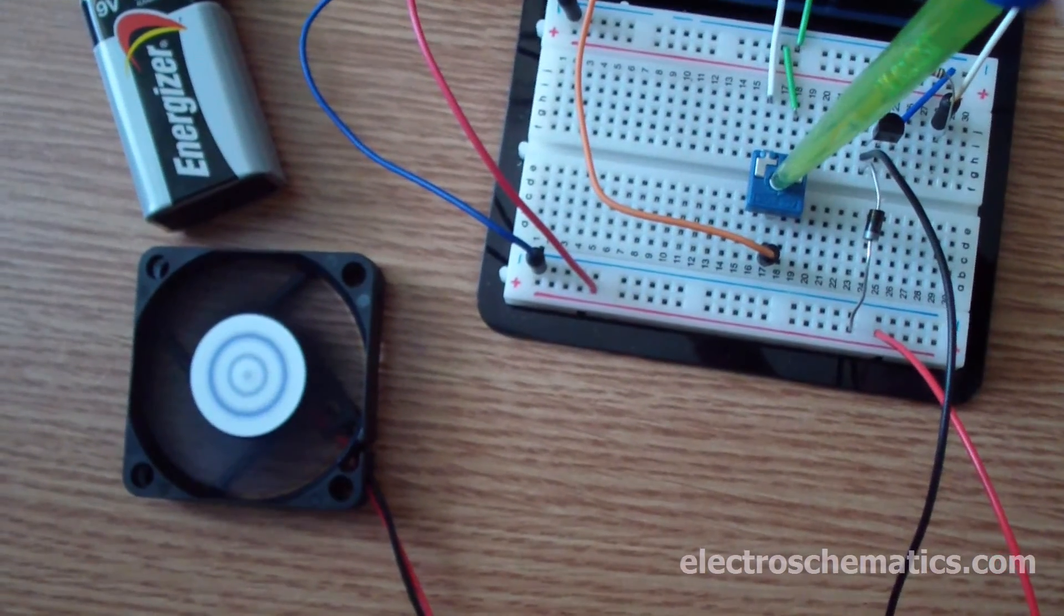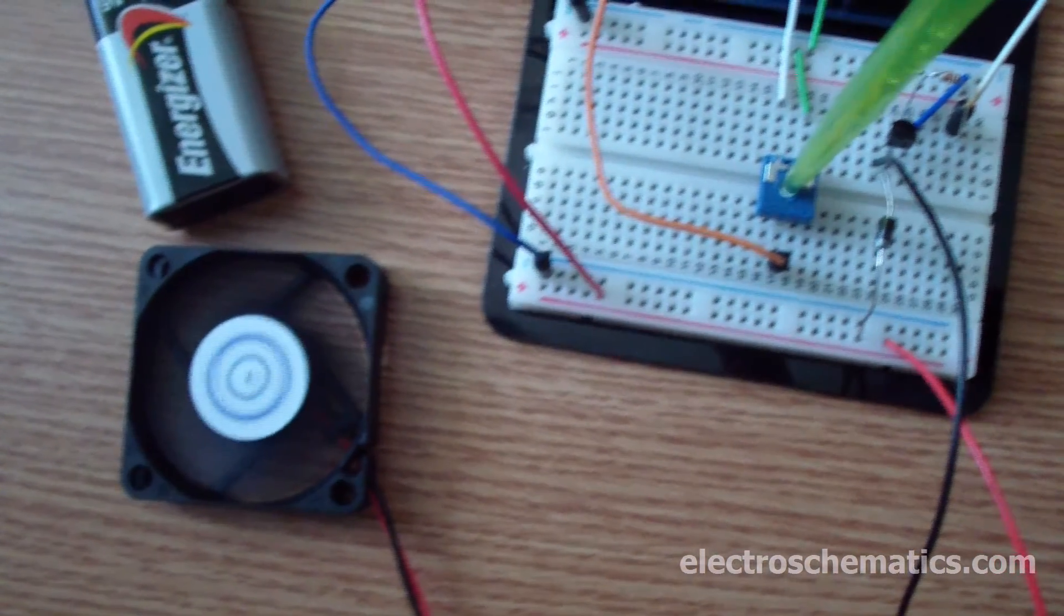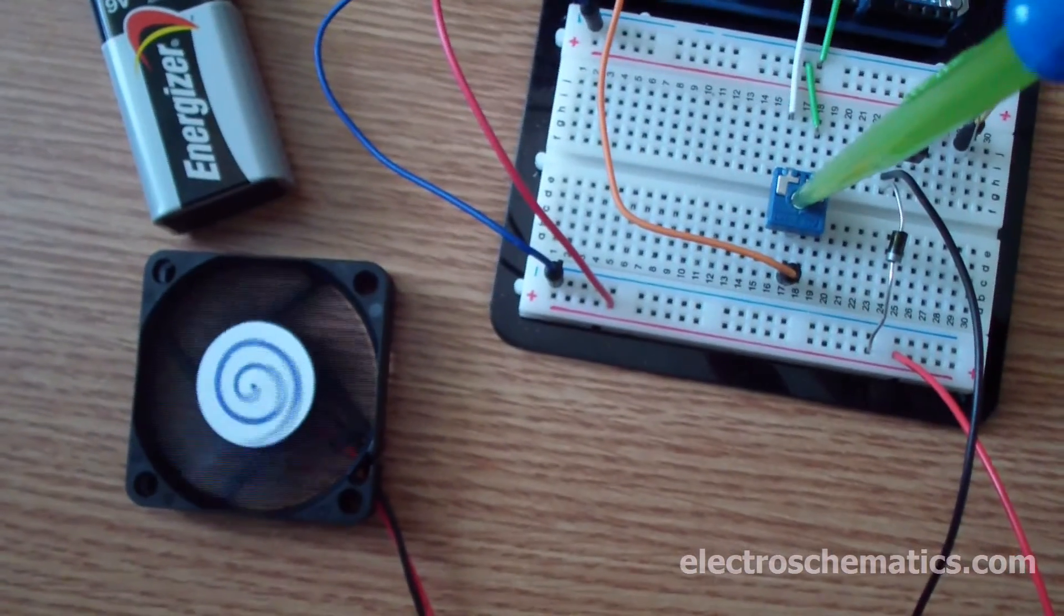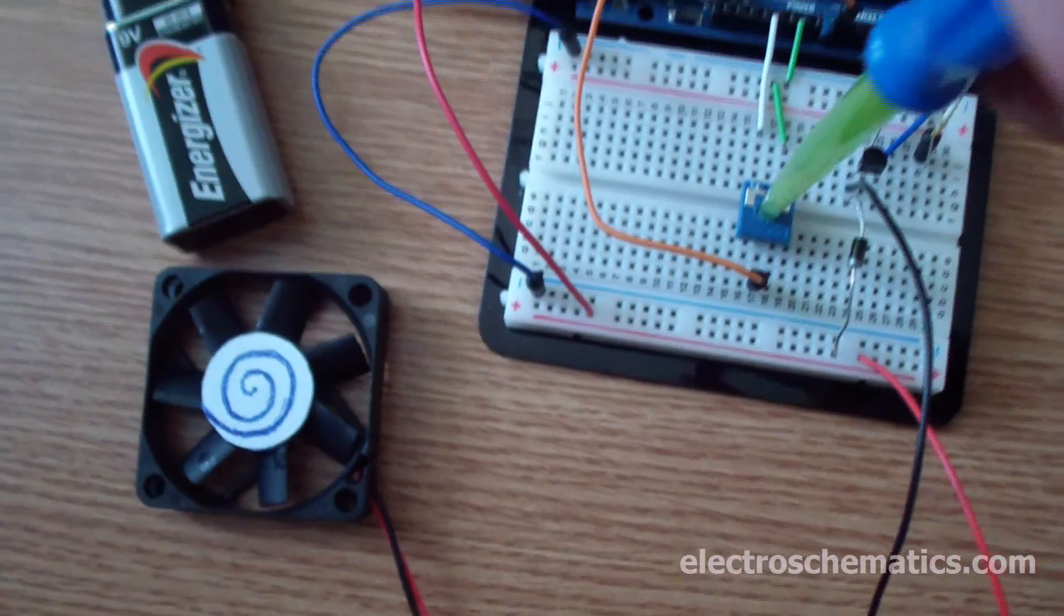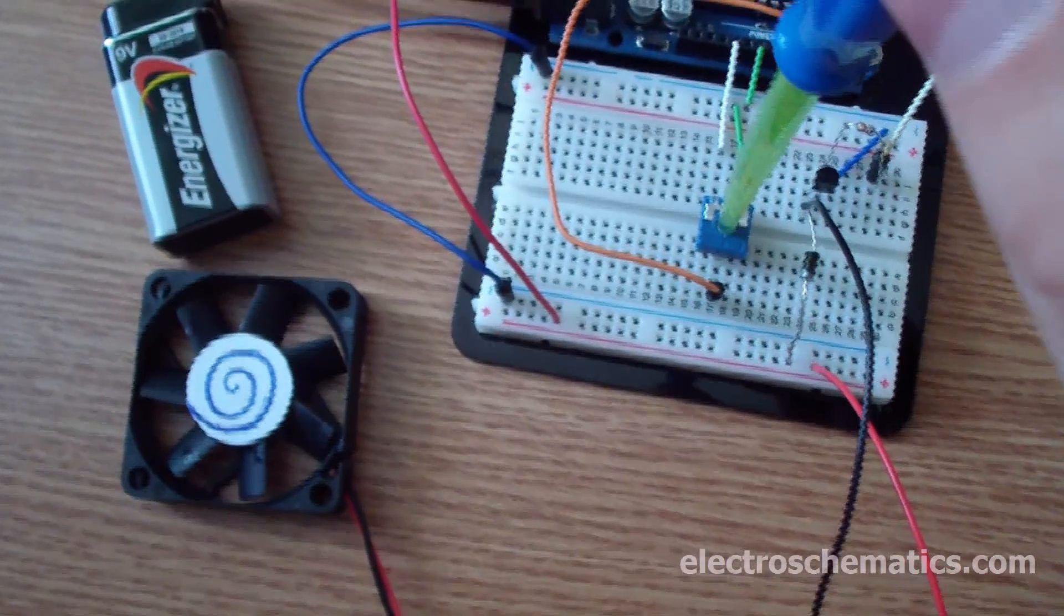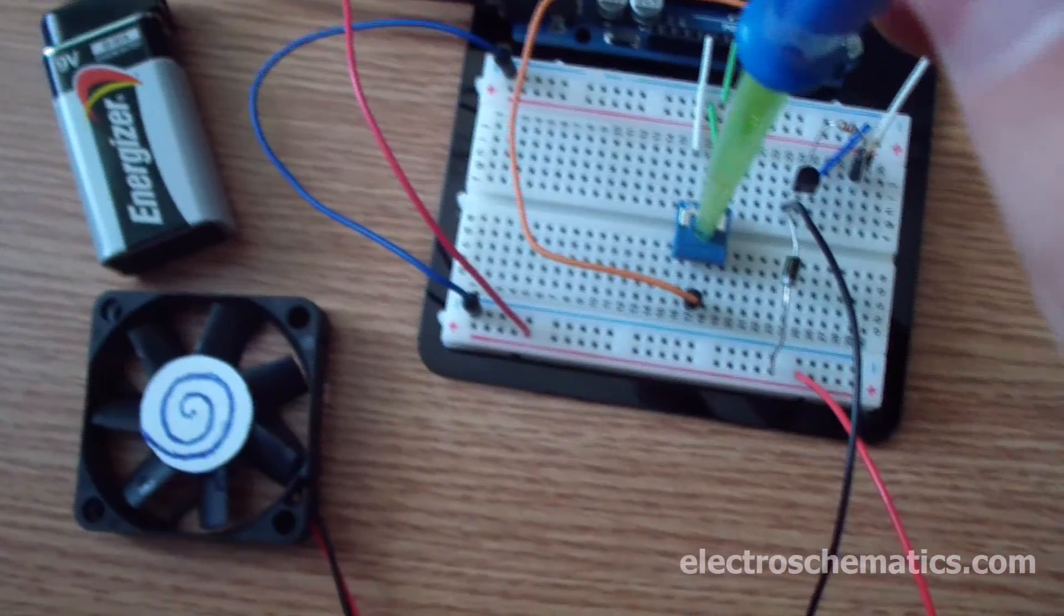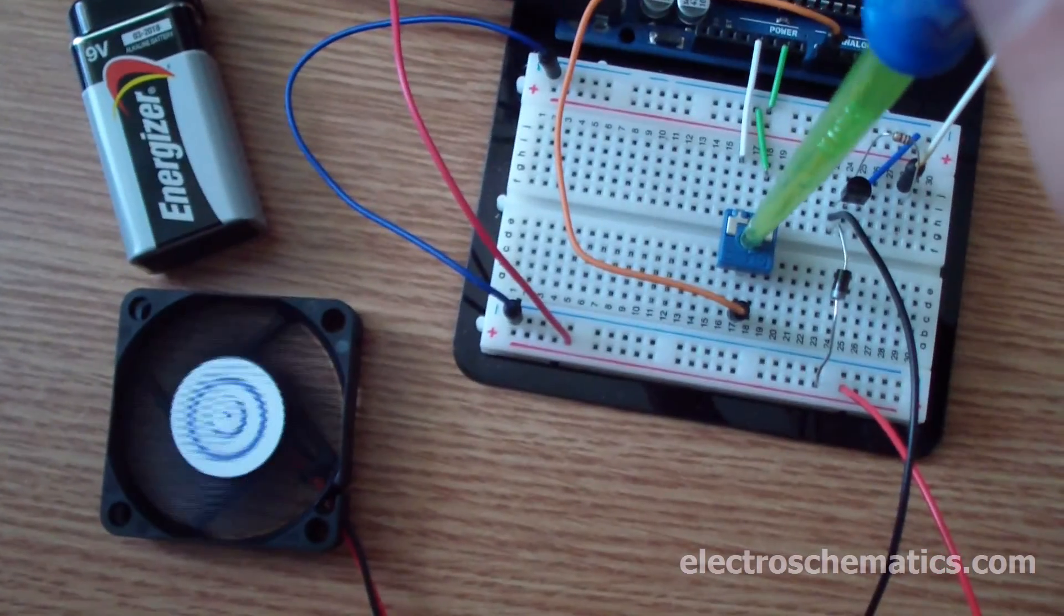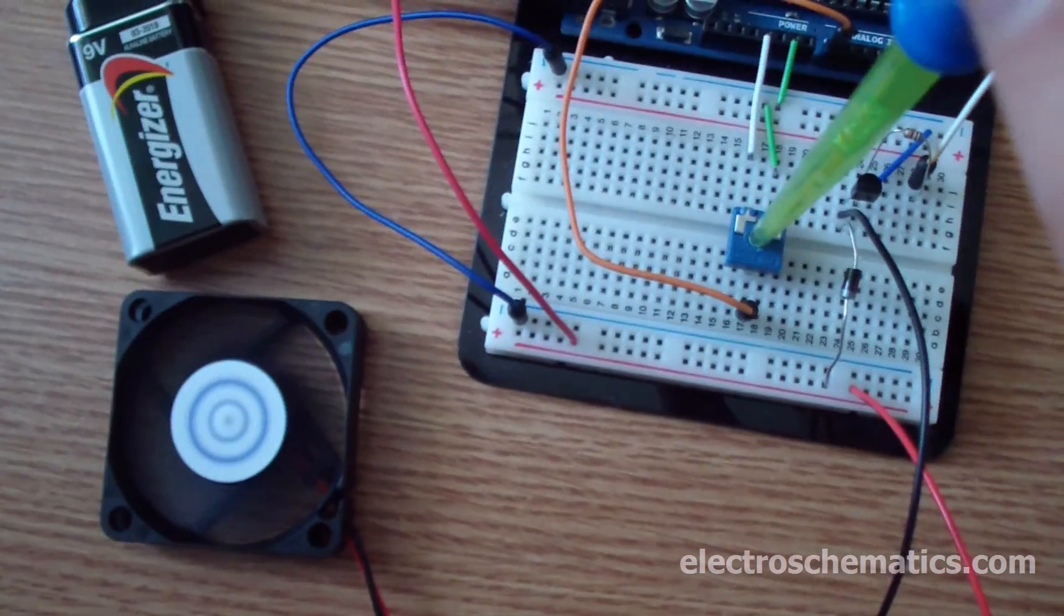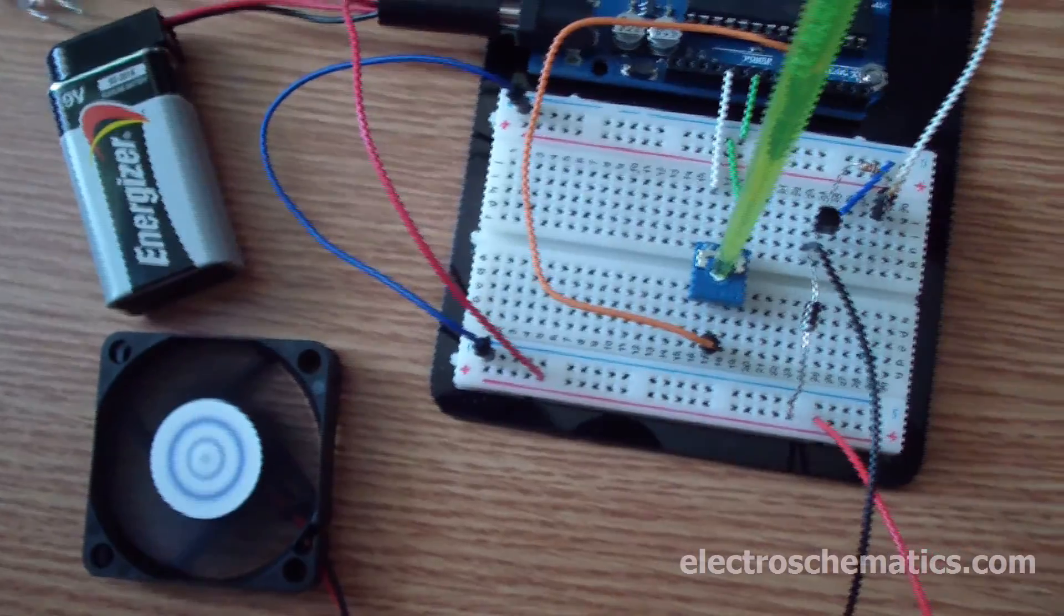There is a problem with this fan because it is a 12V one but I have powered it from a 9V battery, so obviously it's not working too well. But I think you got the idea.